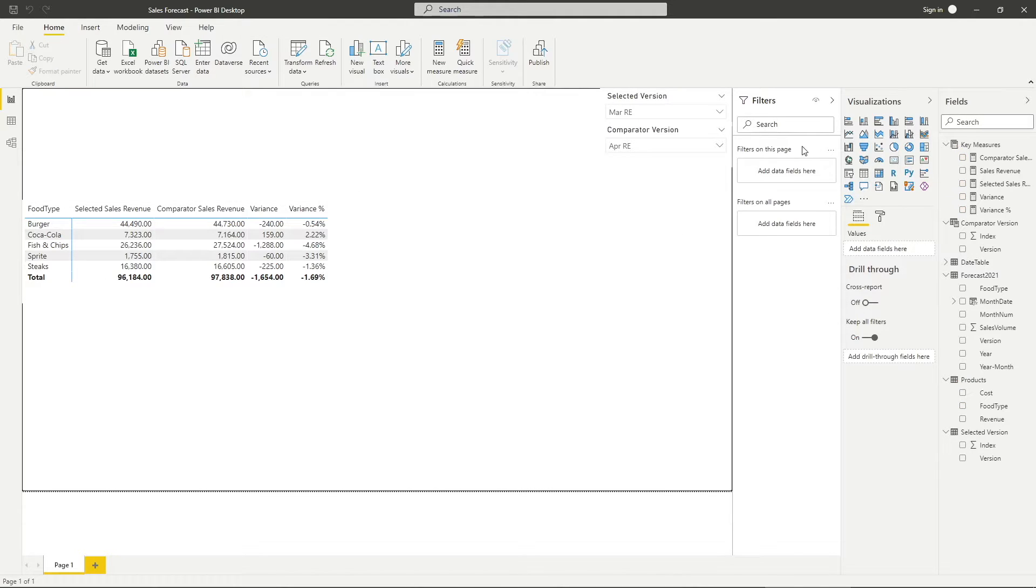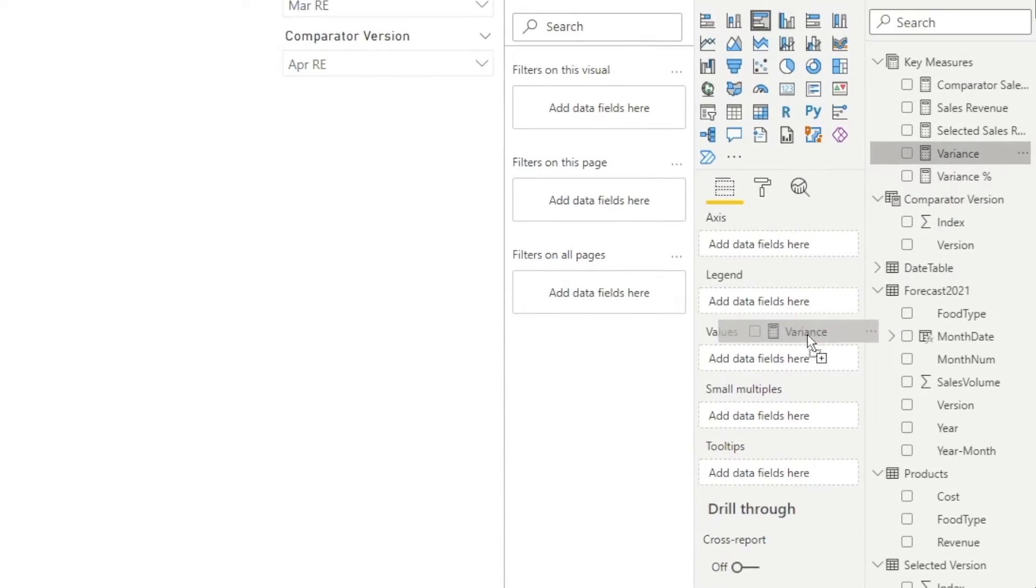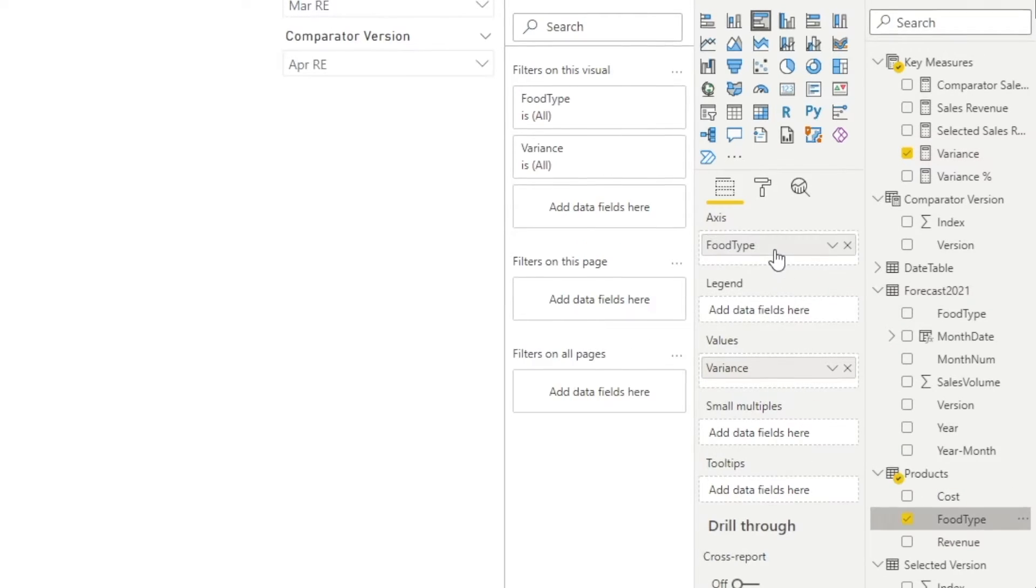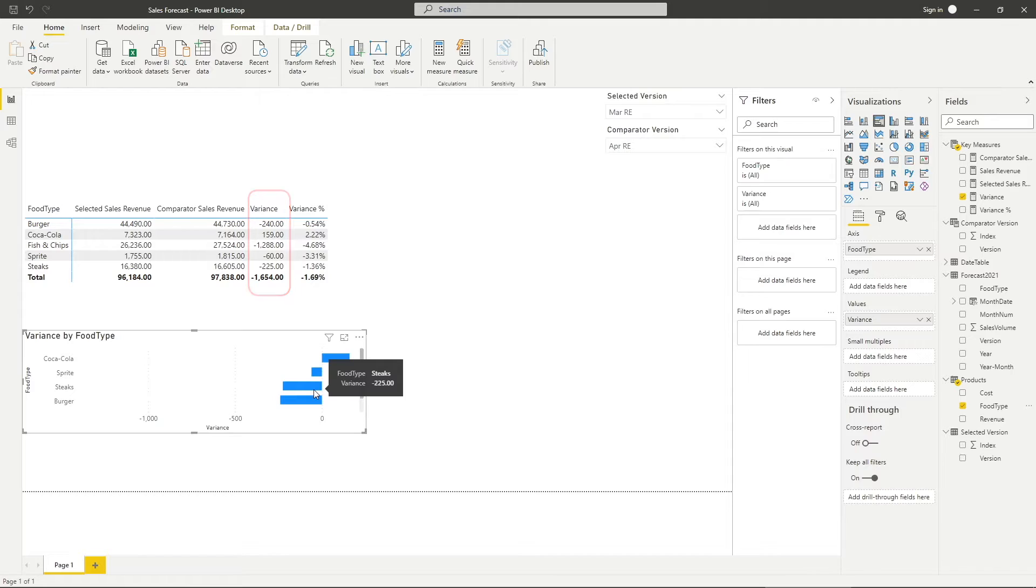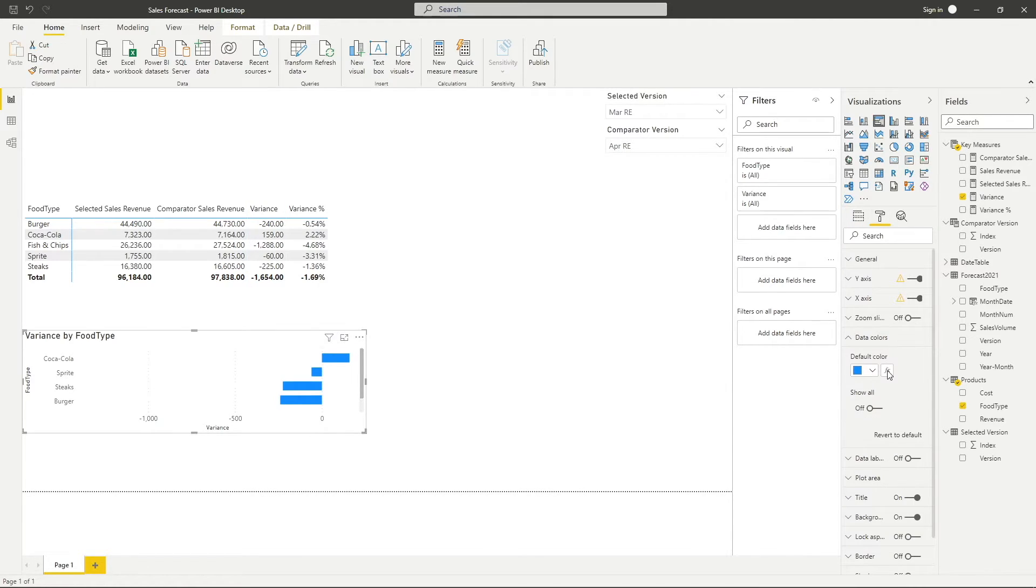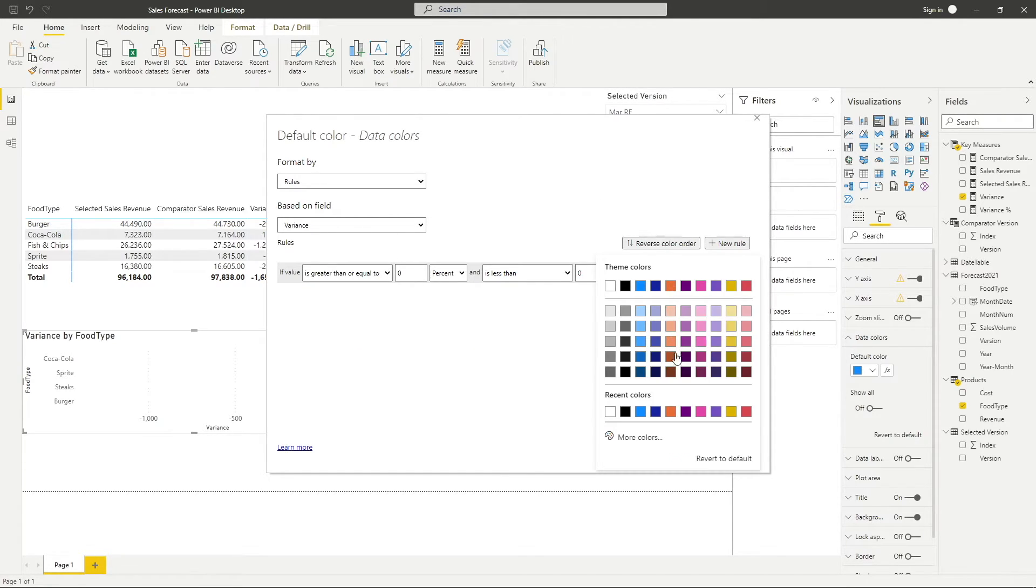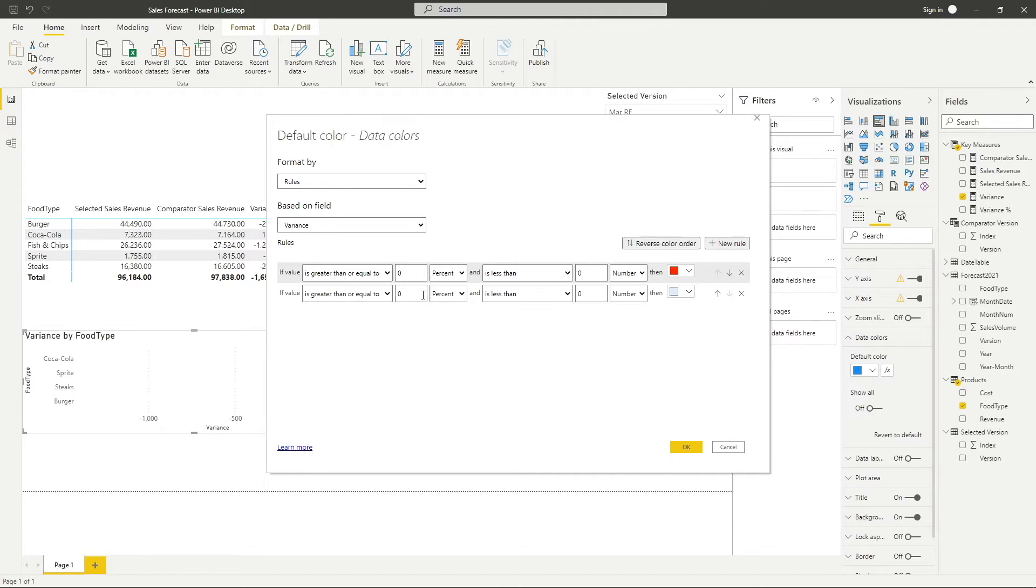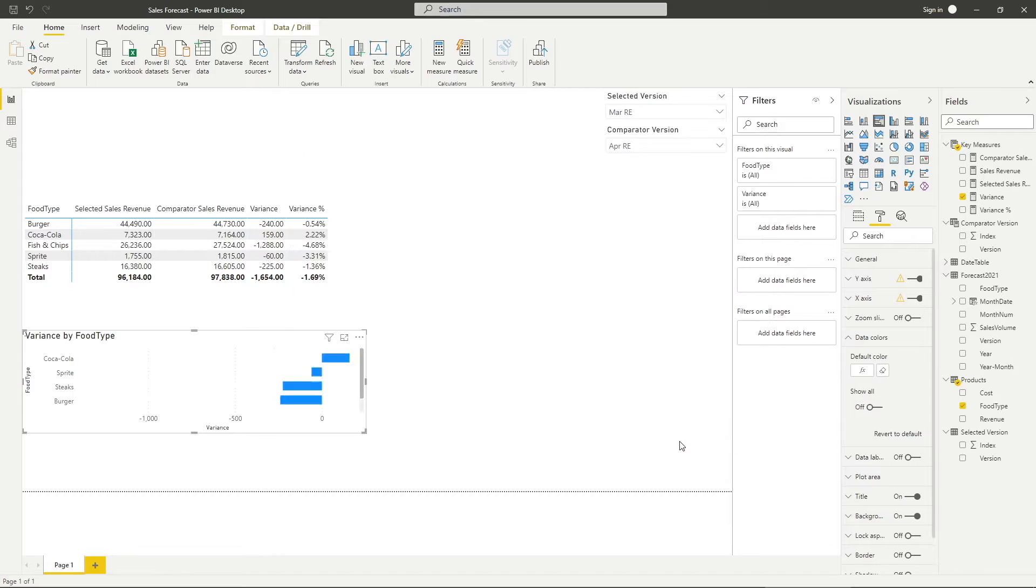Besides using the metrics visual, I would also include a bar chart as part of my visualization. Place the variance measure in the values field and foot type in the axis field. You will have a bar chart that displays variances between the two forecast versions and the values are the same as the table above. To better visualize this, change the data color depends on your KPI. In this case, since lower revenue is less favorable, I will set variances below 0 as red and those above 0 as green.